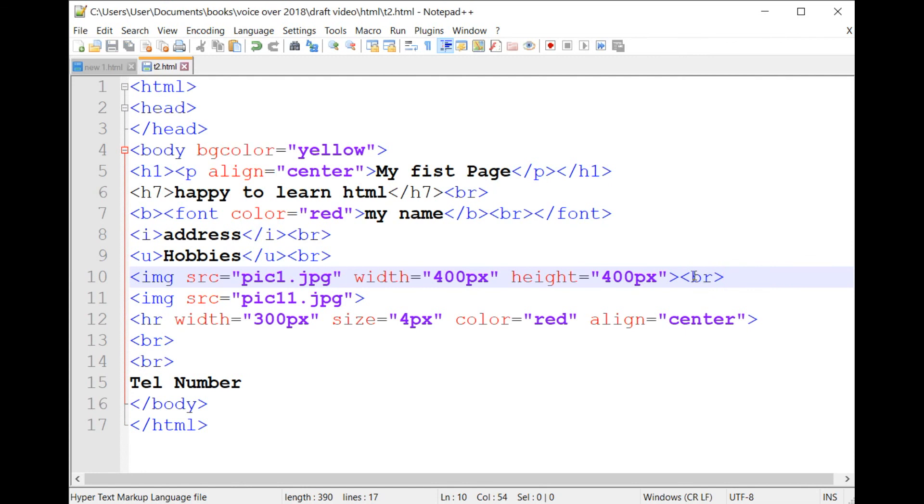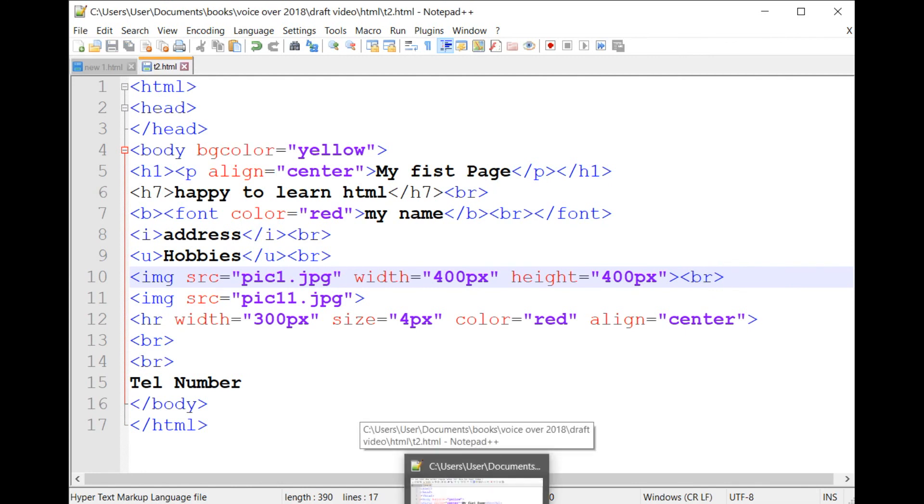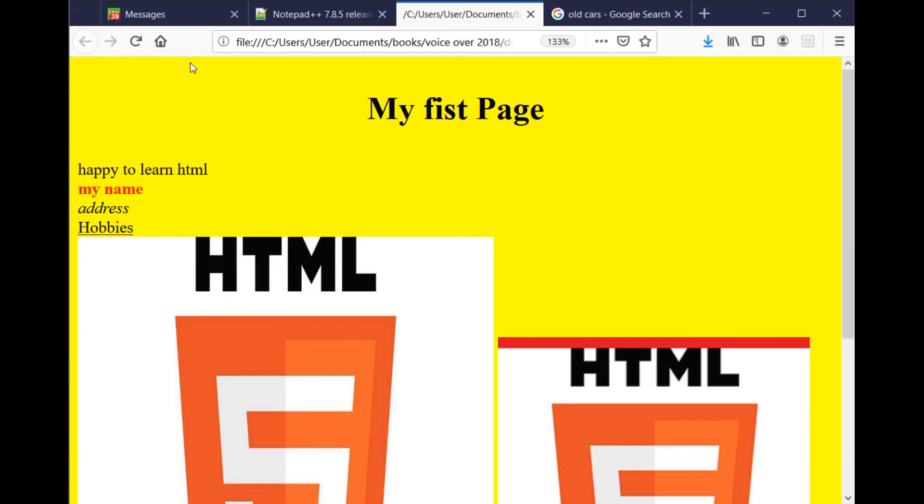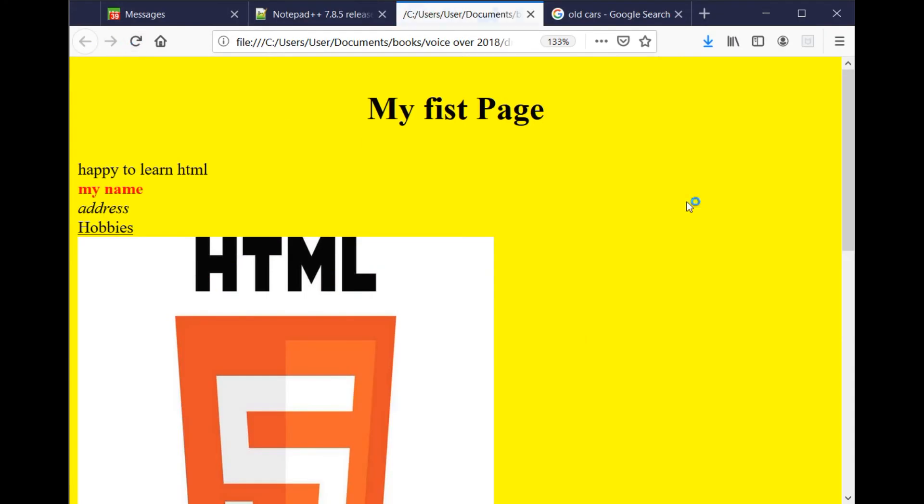5. And of course, at the end, save your HTML page and load it in the web browser to see the result.